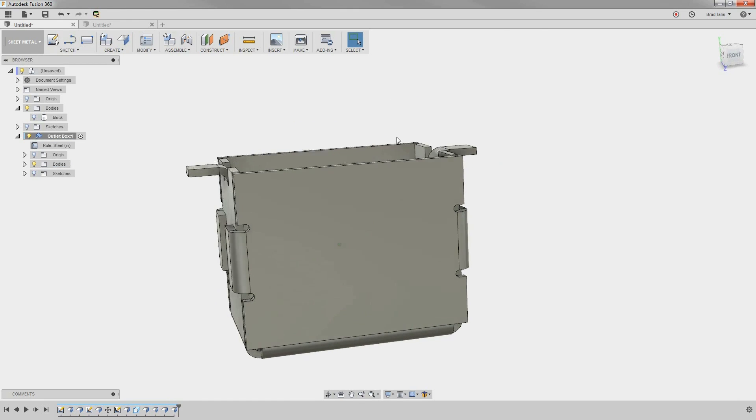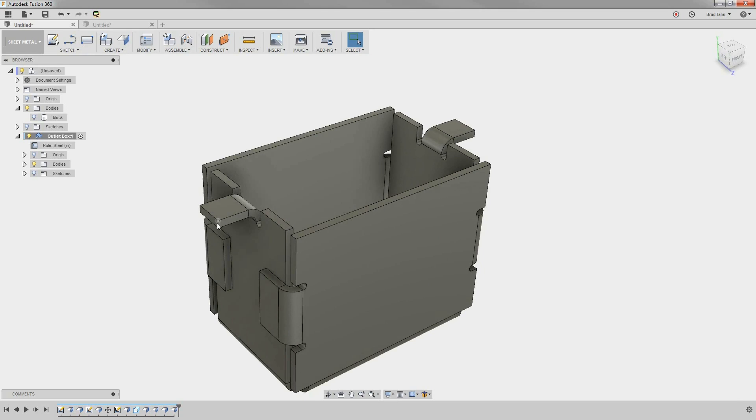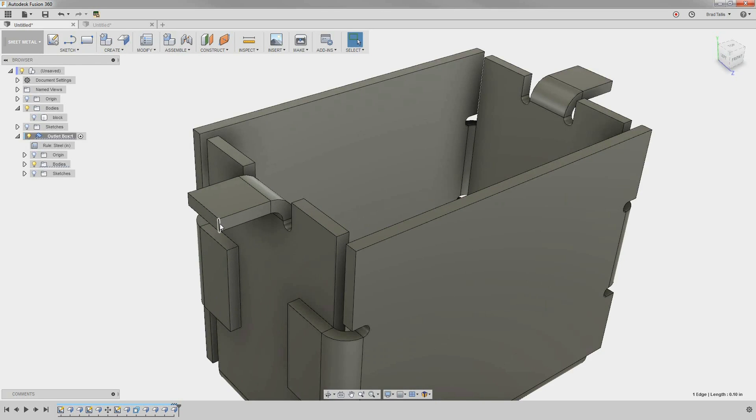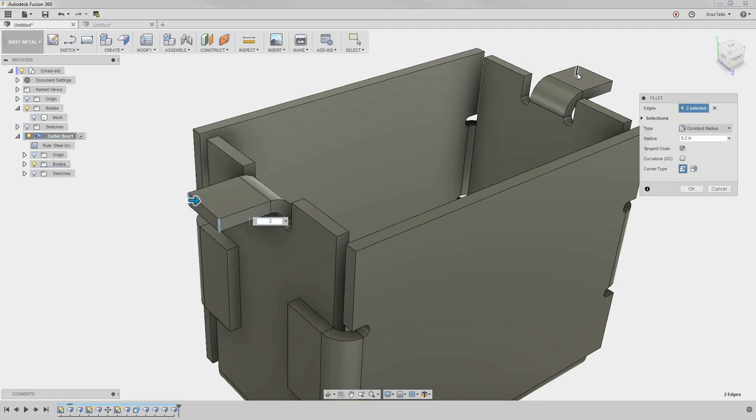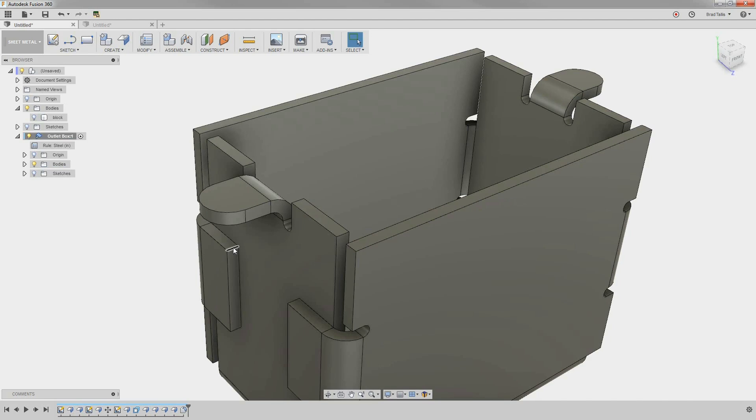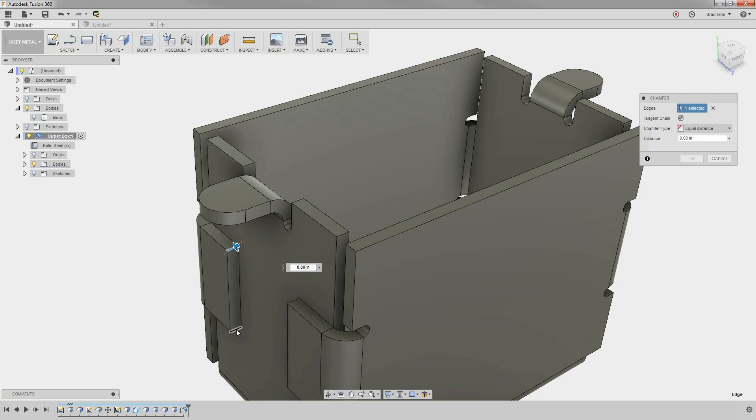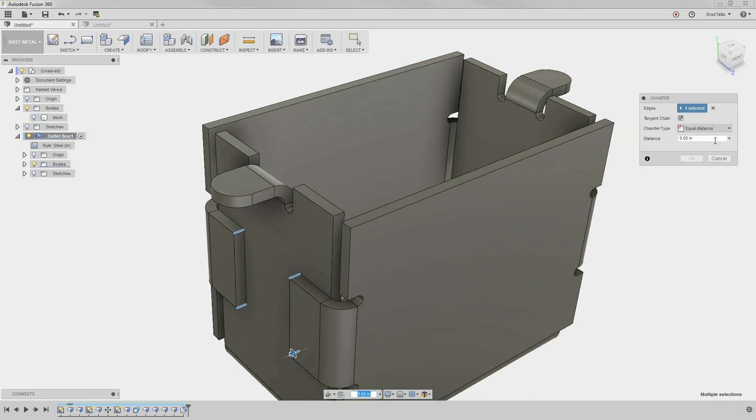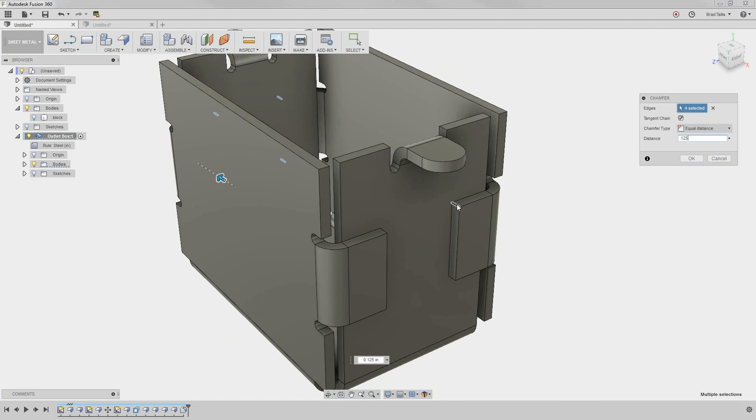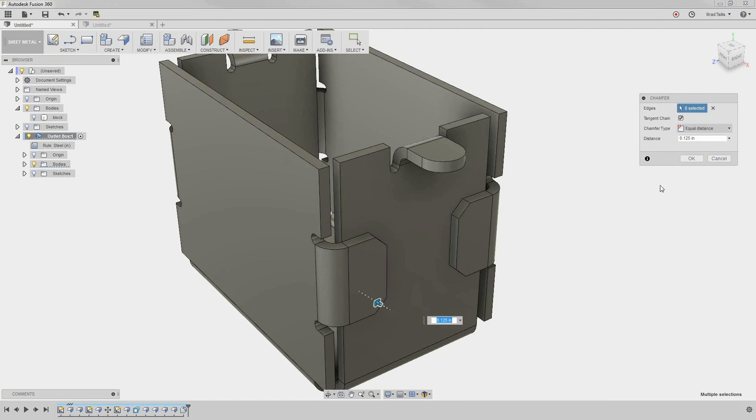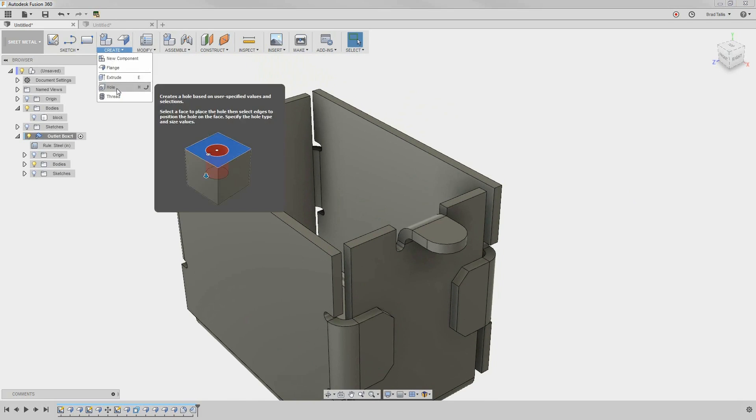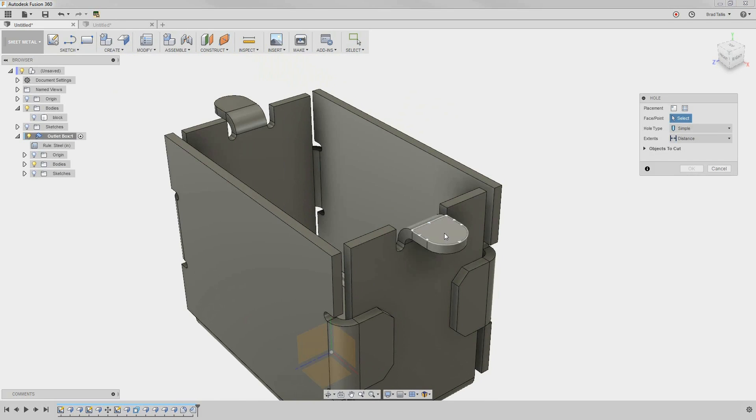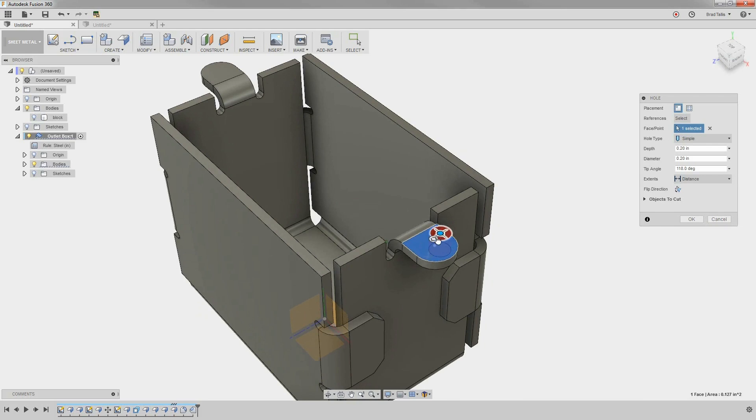You can use regular modeling commands such as fillet, chamfer, and offset. Let's fillet these edges and chamfer the folded tabs. Adding a couple of holes that reference the curved edge will finalize our outlet box.